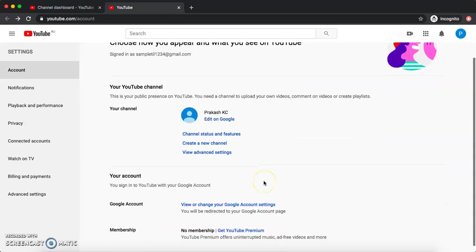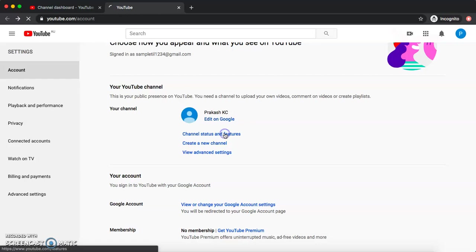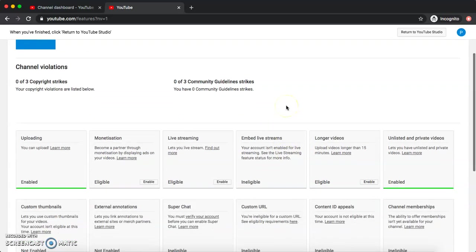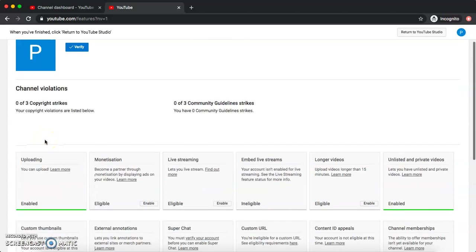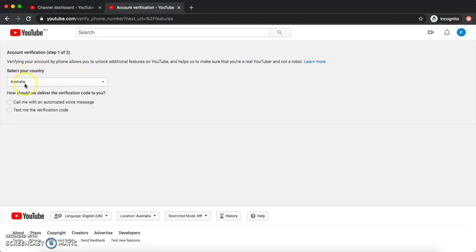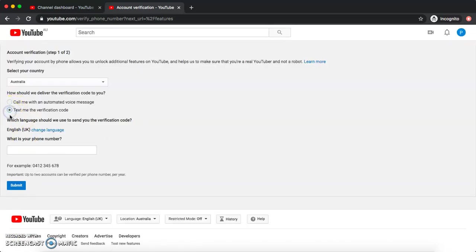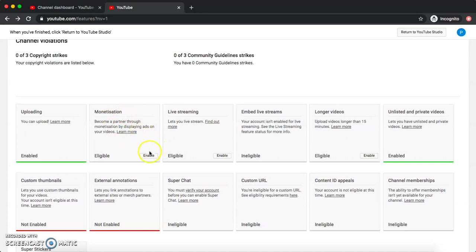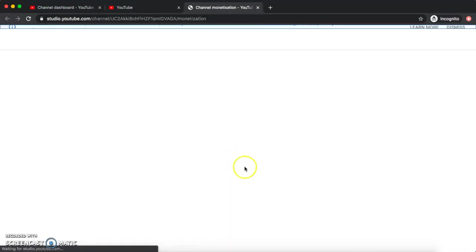We've already created one, so we won't do that now. The most important thing is to go to Channel Status and Features. For those creating their first YouTube channel, it's very important to scroll down and make sure uploading is enabled. The first thing I would do is verify your account — select your country, give your mobile number, and YouTube will send you a code. Once you enter the code and submit, your channel will be verified.